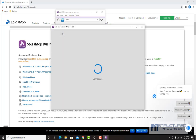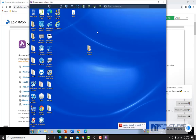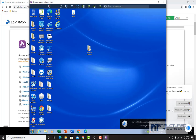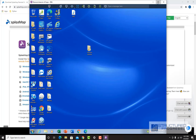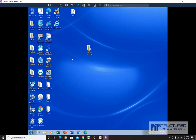The computer is going to load. Now we're connected to the computer. This computer has the Splashtop Streamer installed, which we're going to talk about in a little while, and that's why it is accessible. Right now I'm controlling this computer. I'm going to maximize the screen and make it full screen.